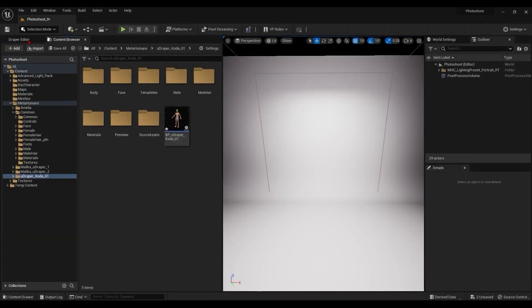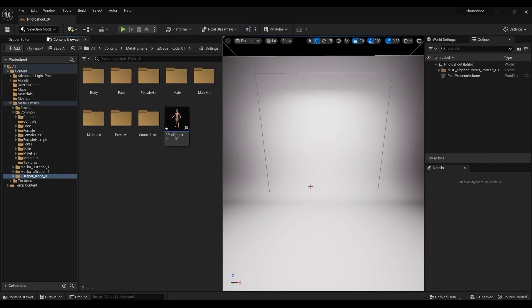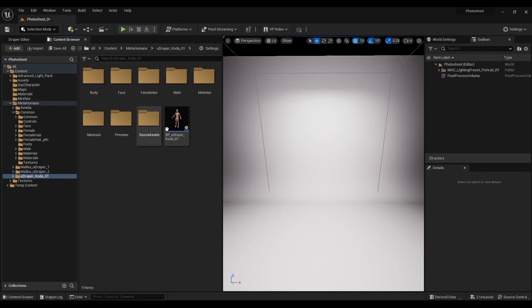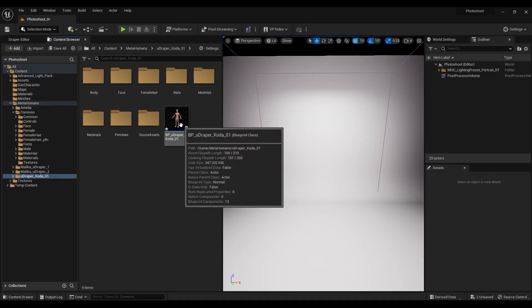We're in Unreal 5.1, and I have a basic photoshoot scene set up here. I'm going to go over the components set up with a couple different characters, one that's just a simple skeletal mesh, and one that's a metahuman.